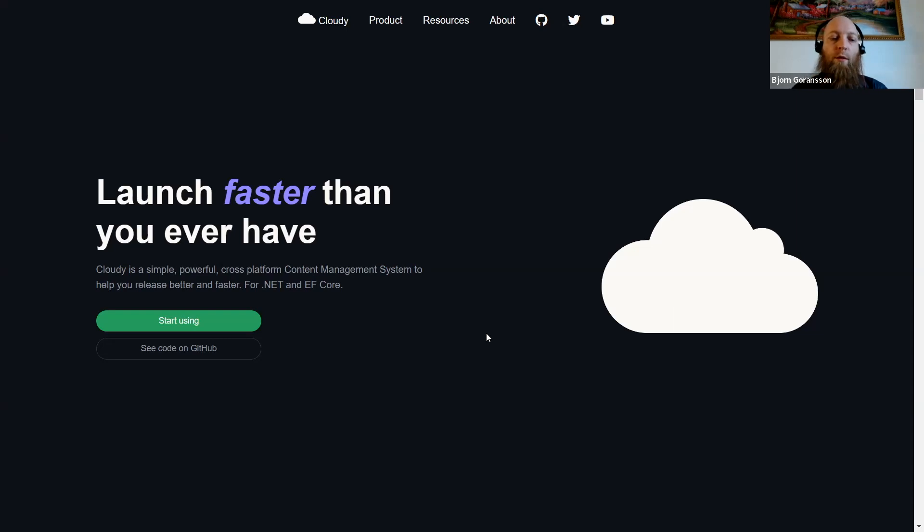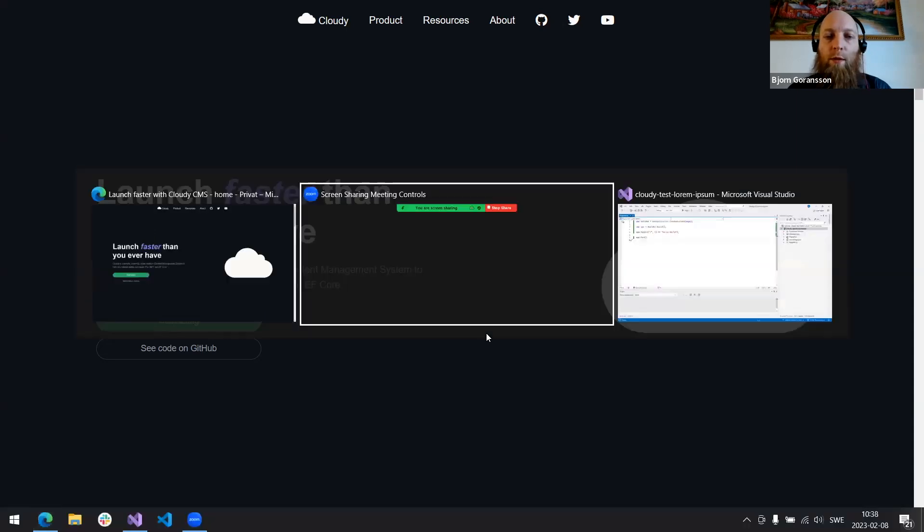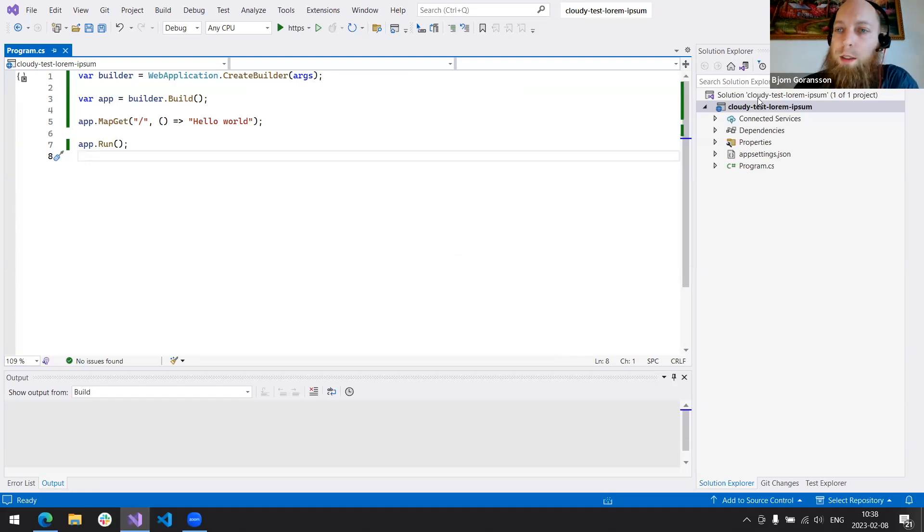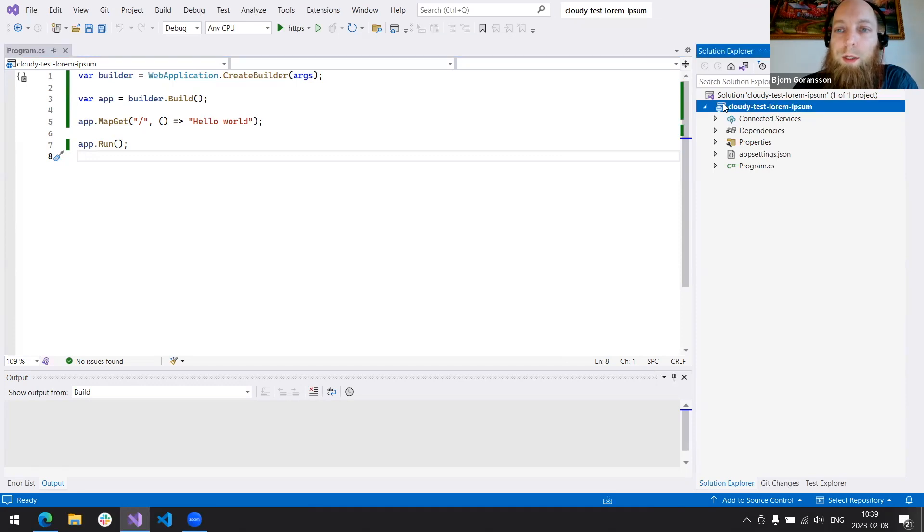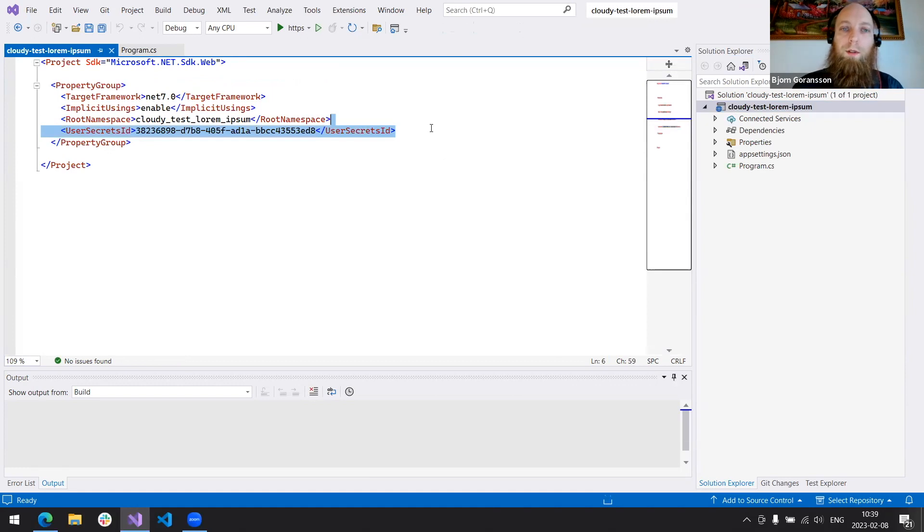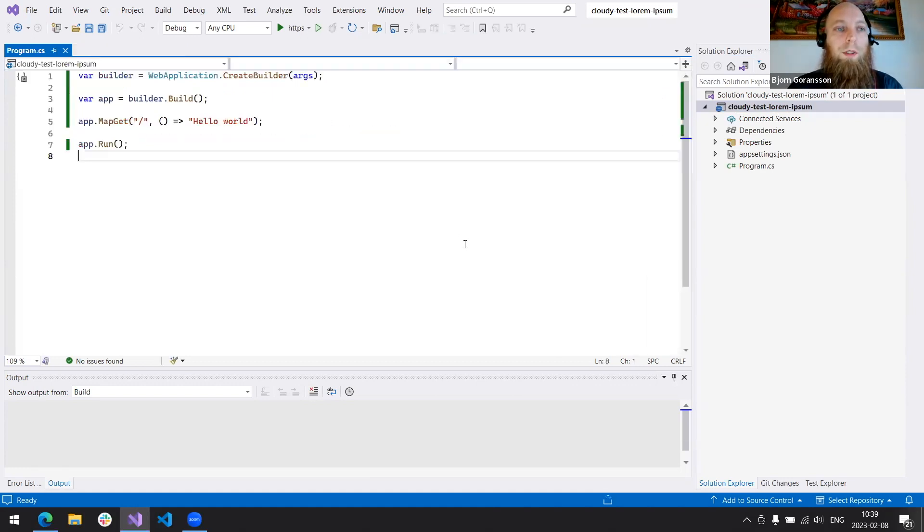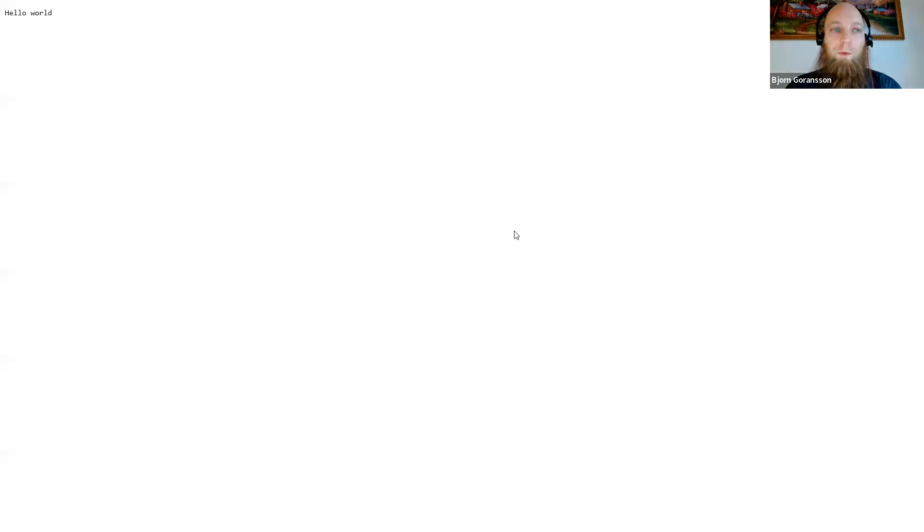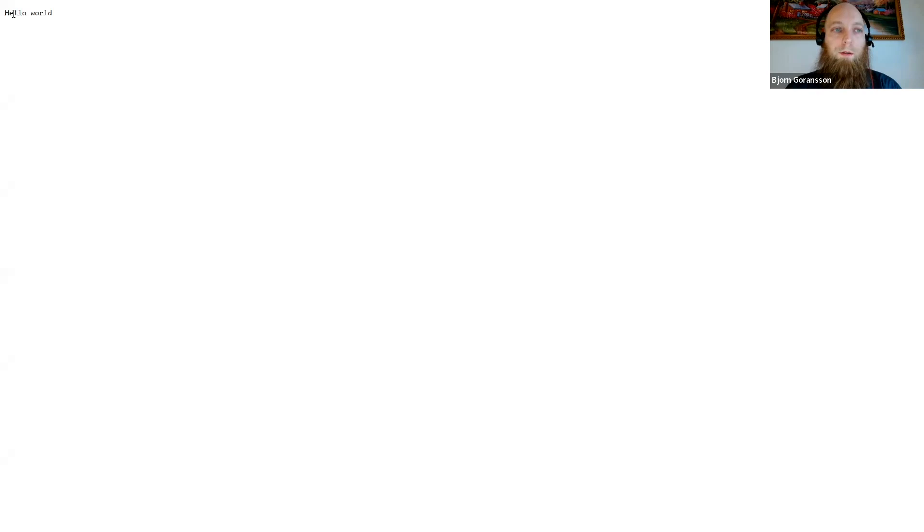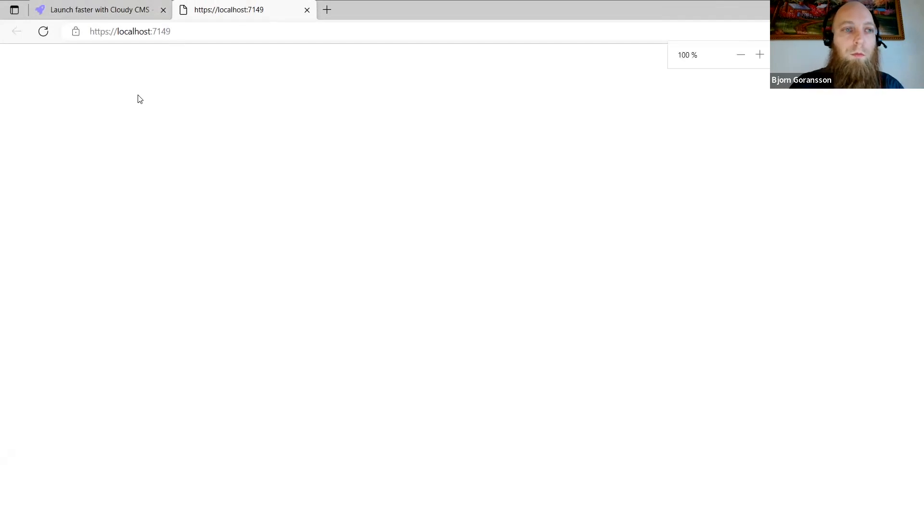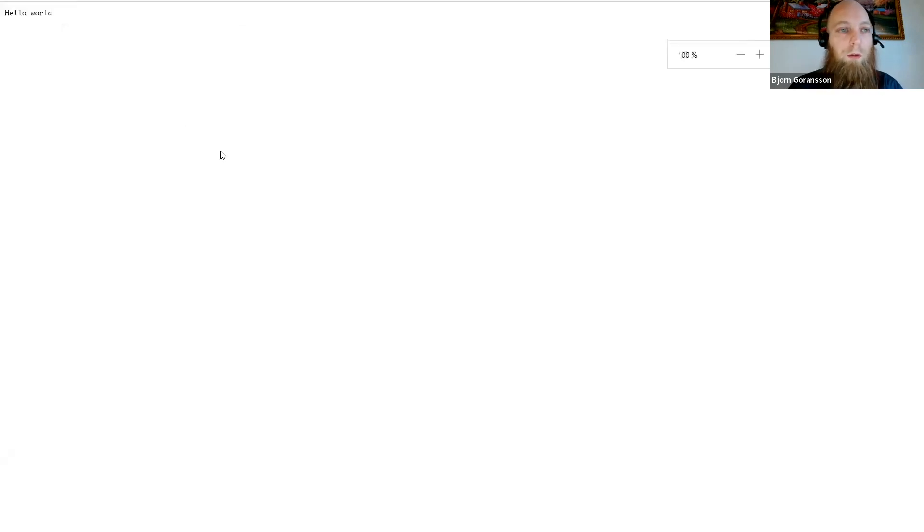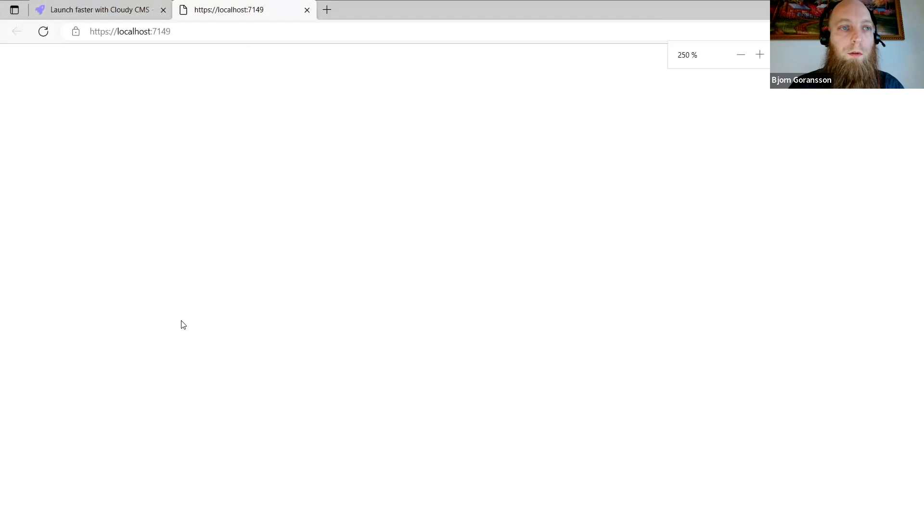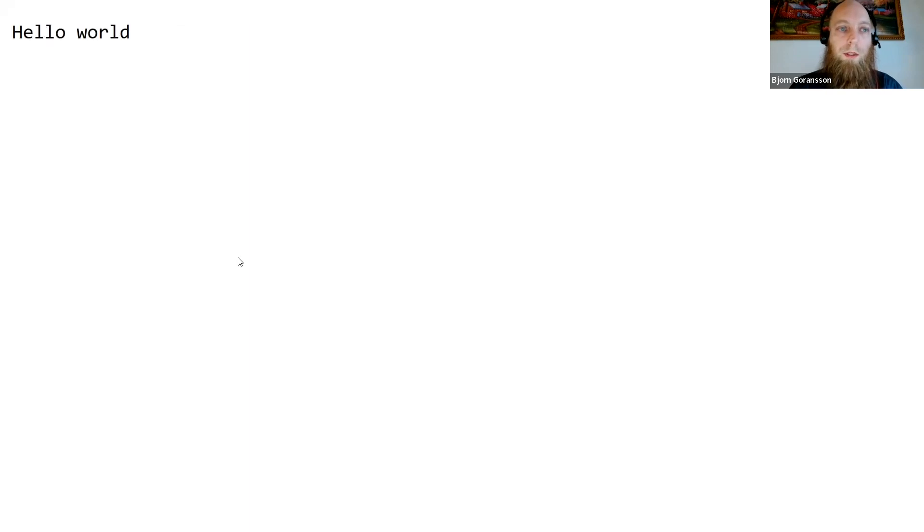So let me show you an empty .NET application. This has nothing special, really. I only prepped it by setting user secret, so I have that ready. Don't need to enter any credentials on screen. So let's start this up, and it runs hello world.